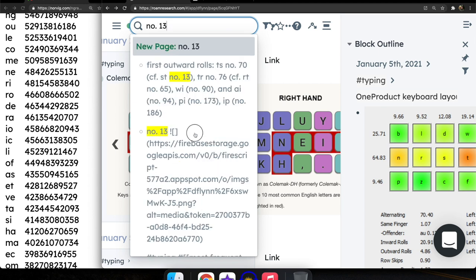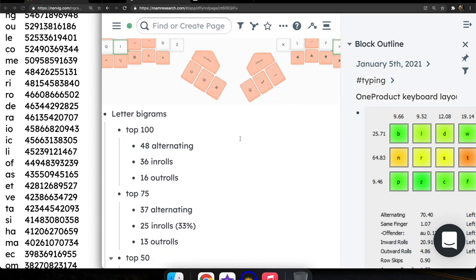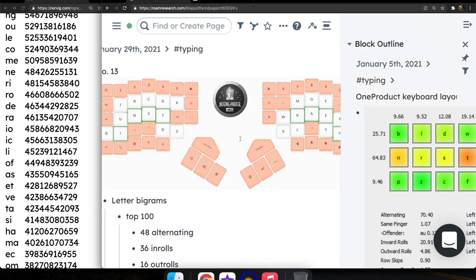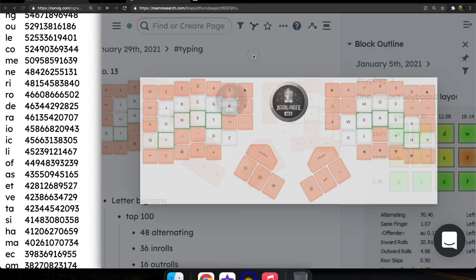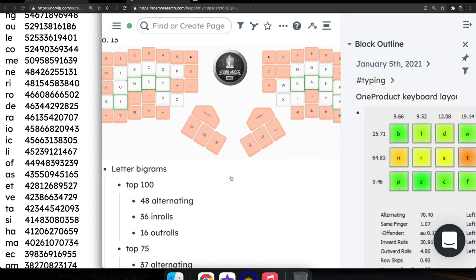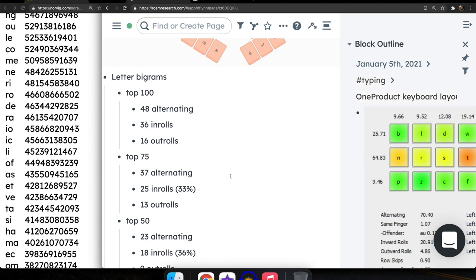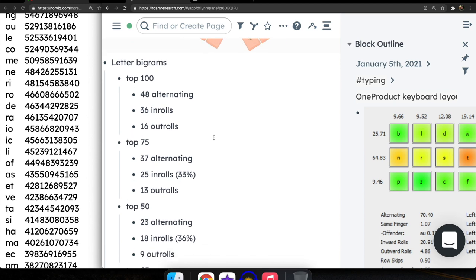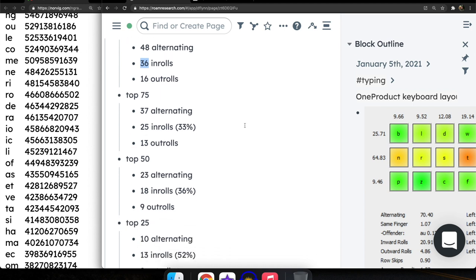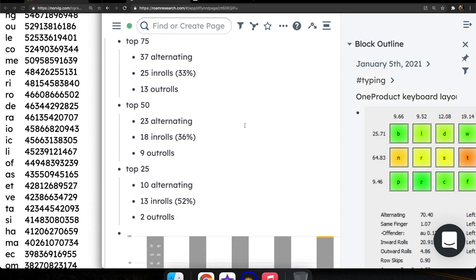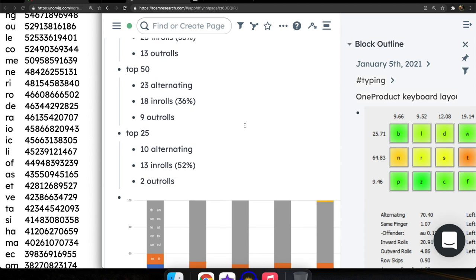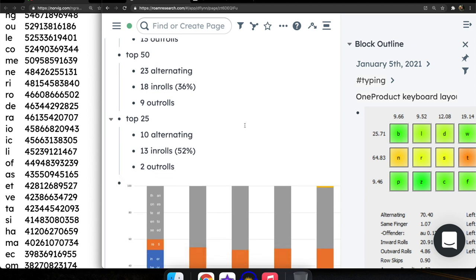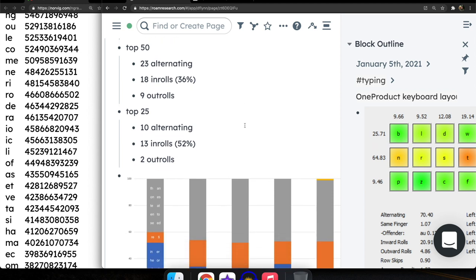It does really well in terms of those letter bigrams, those letter combinations. So in the top 100, there are 36 inward rolls. That's 36% inward roll rate, which is pretty good. And especially when you go into the higher frequency items, you move from 36% inward rolls in the top 25 letter combinations. We're up to 13 inward rolls, which amounts to 52% of the top letter combinations.